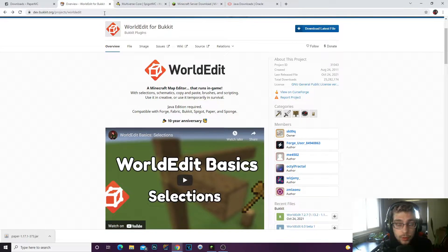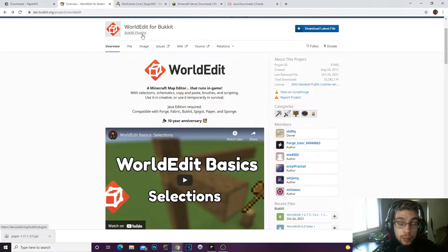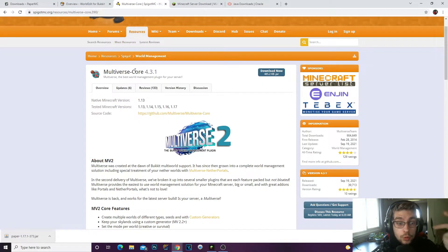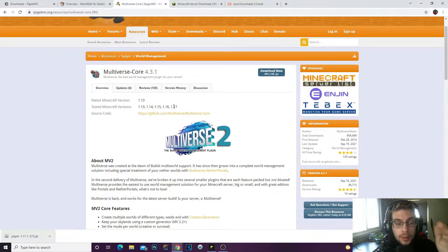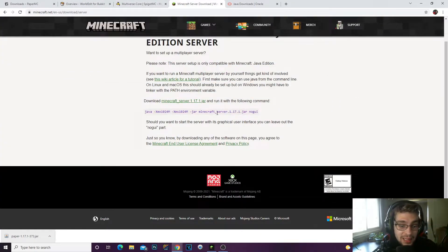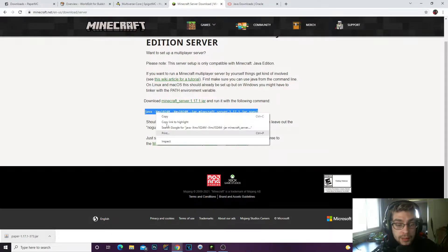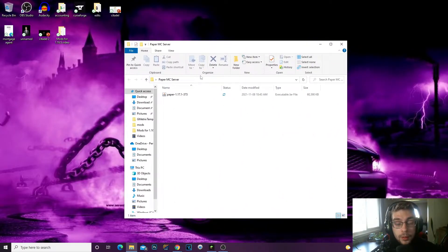Now I have a Bukkit plugin called WorldEdit and a Spigot plugin called Multiverse Core — I'll be using these as examples. They're all compatible for Minecraft 1.17. The last link in the description — open that up, highlight the file, copy it, and we're good to go.